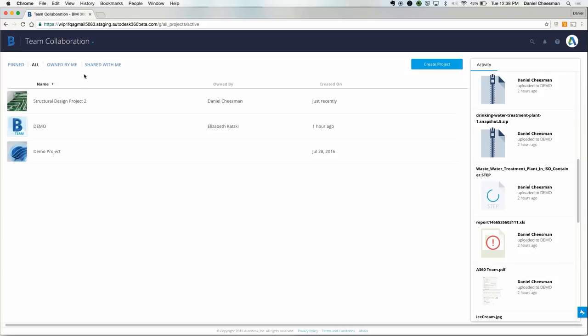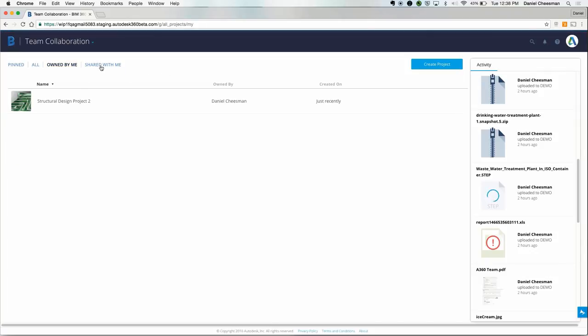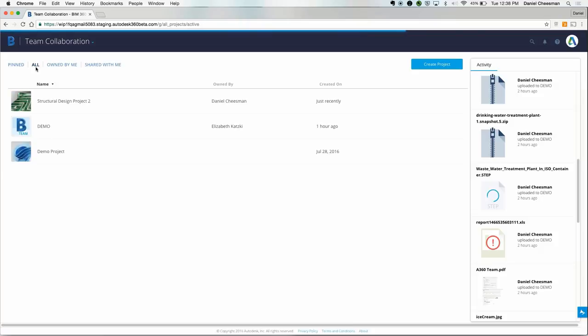You can see projects that you own, projects that have been shared with you, and archive projects that you can either put in cold storage or completely delete if you like.